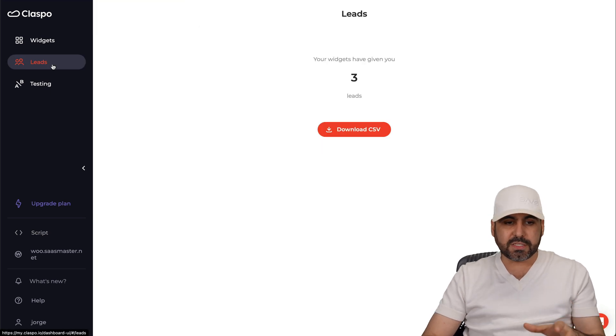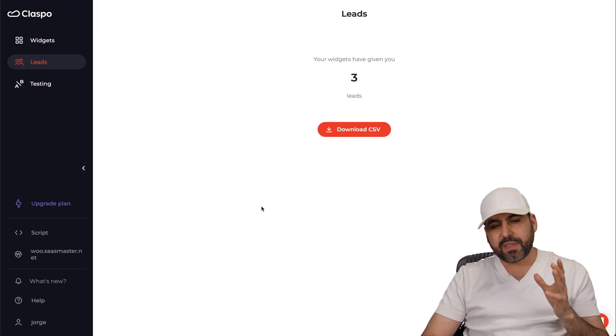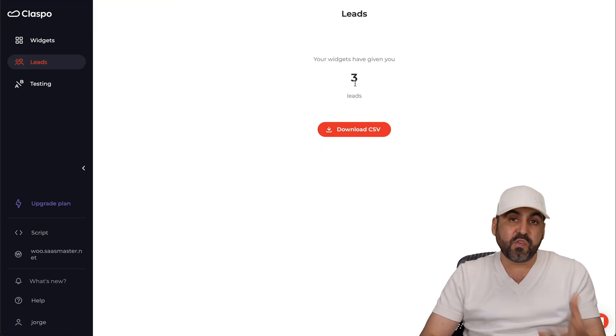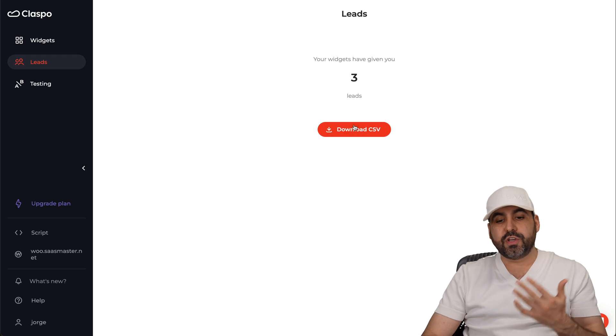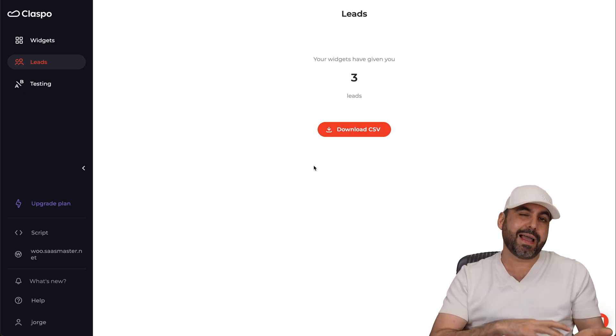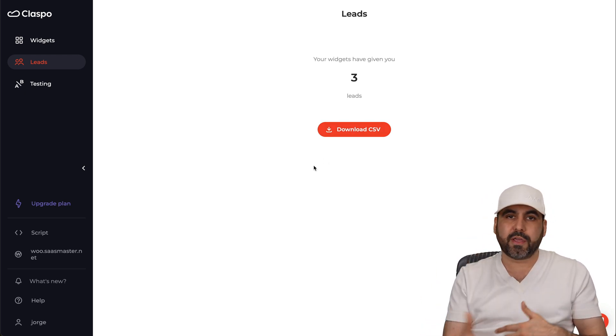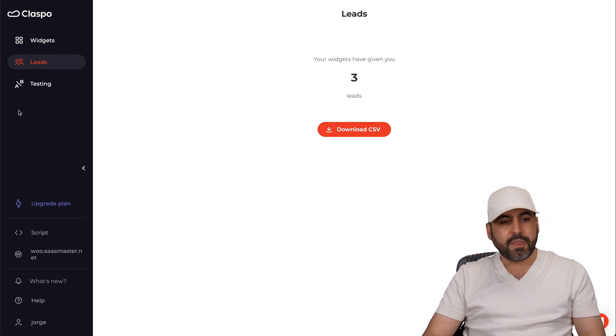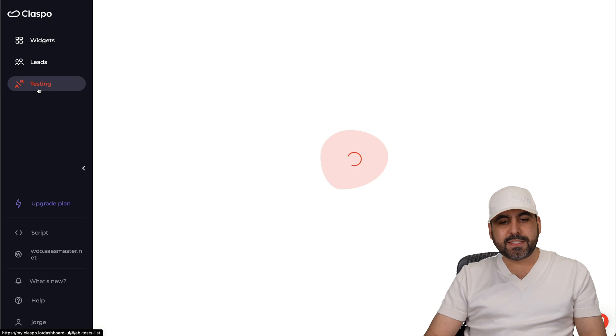Now there's also the leads option here which I think is pretty much basic. If you actually don't view the leads you can only download the CSV so you can add that to your email marketing service or something like that.